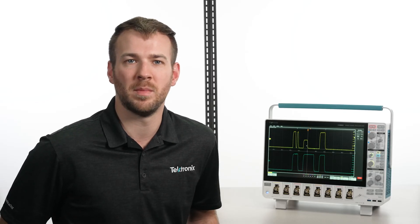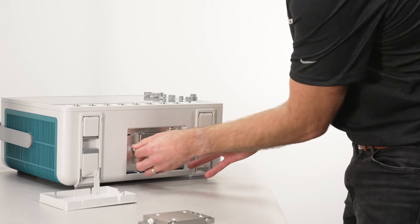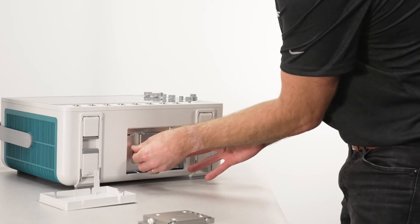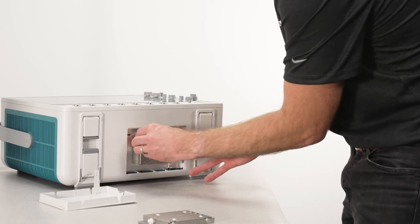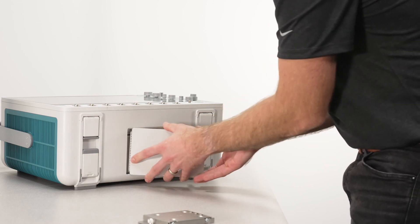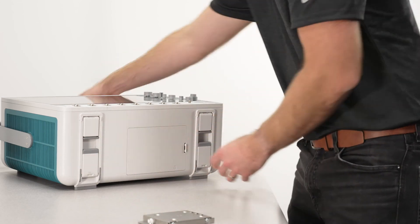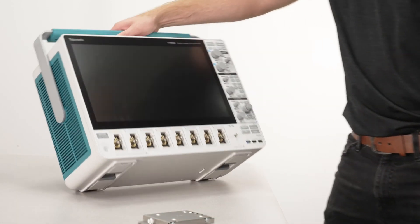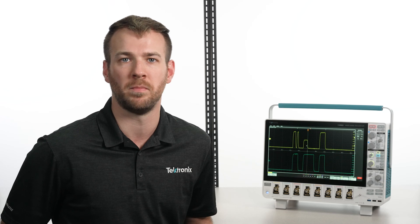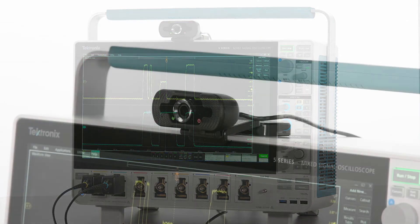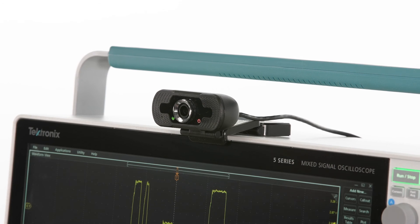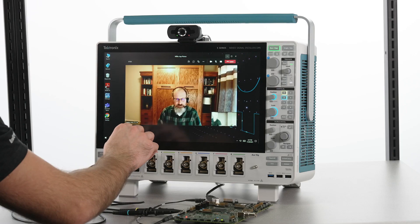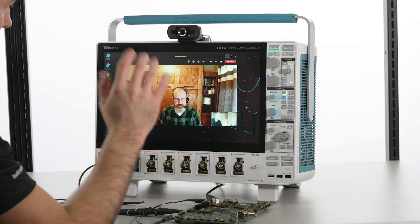Now, we've done this entire demo running on the standard embedded operating system. But when you install a Windows SSD, you have access to all of the collaborative applications that run on Windows, like Microsoft Teams, Zoom, and all the rest. Simply plug a headset and webcam into the scope and it'll feel like you're in the lab together.